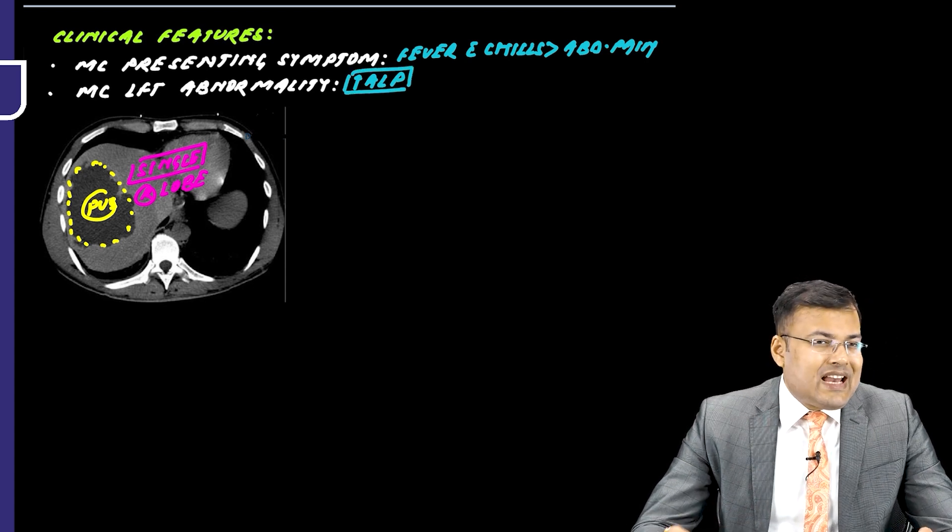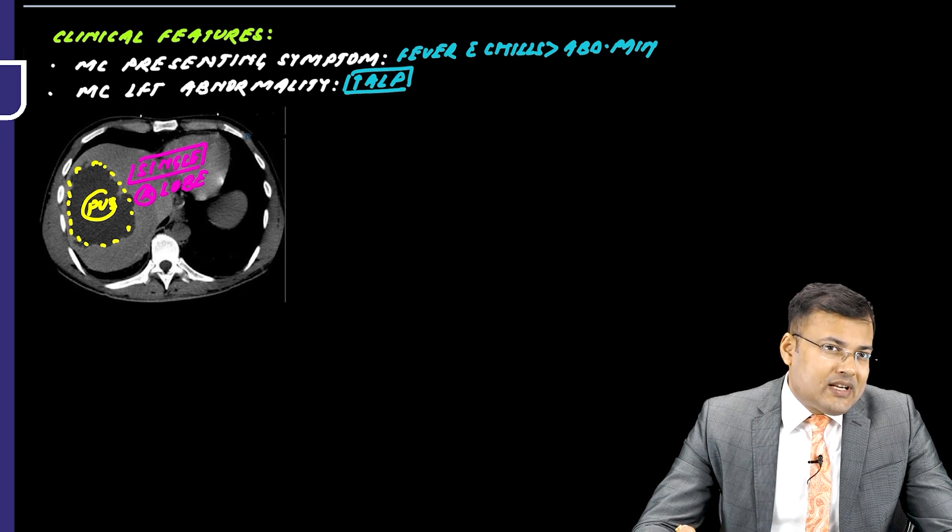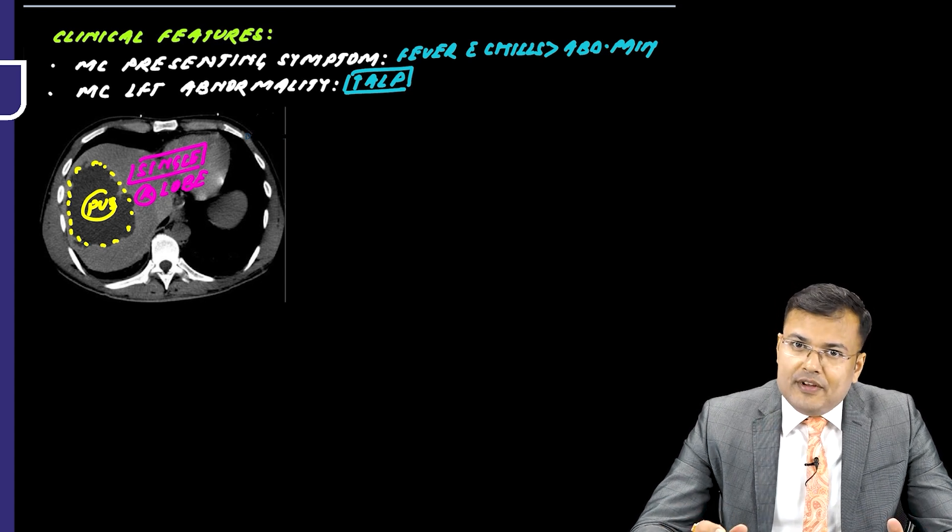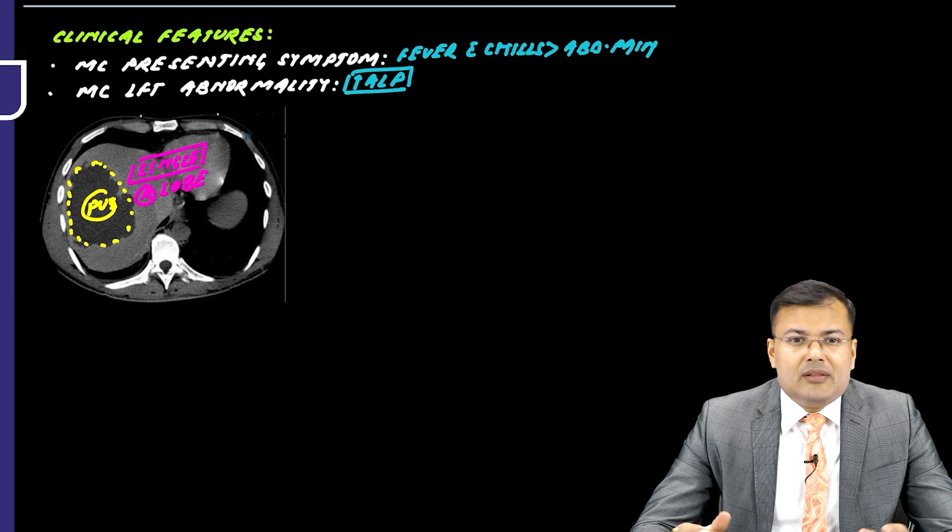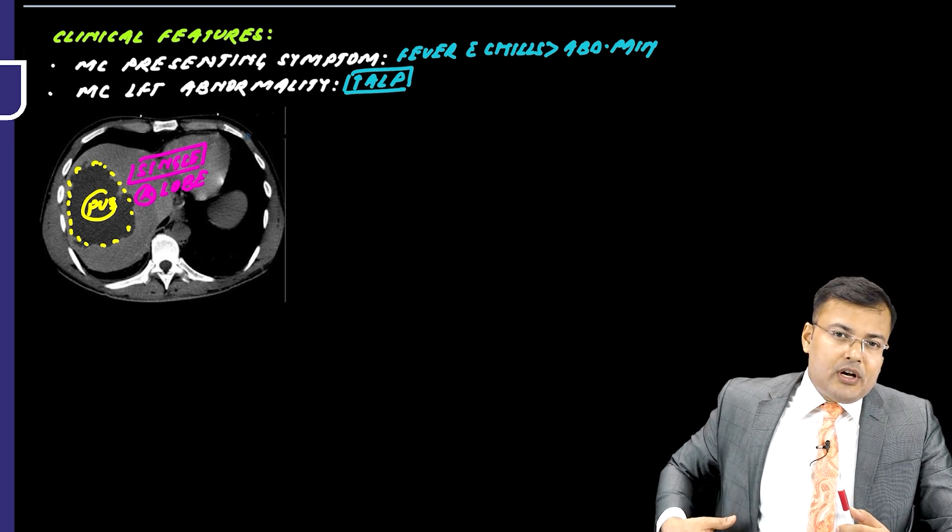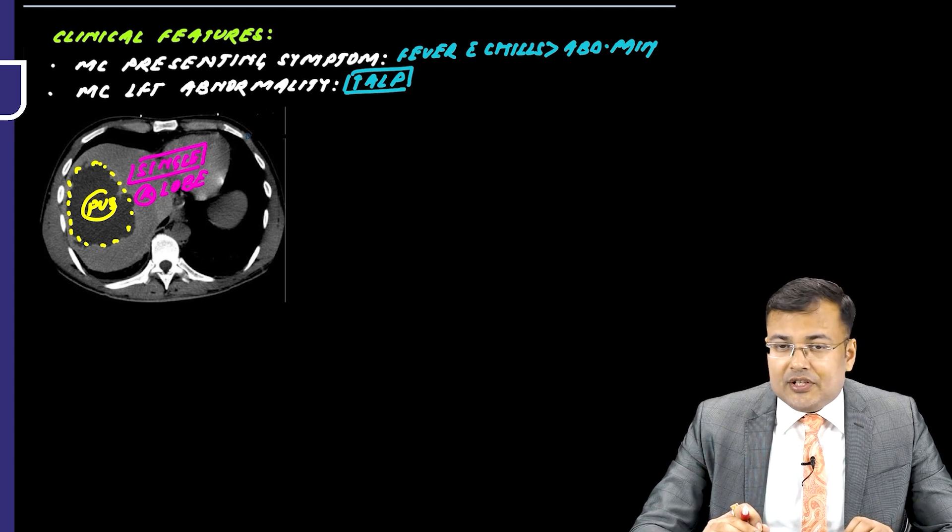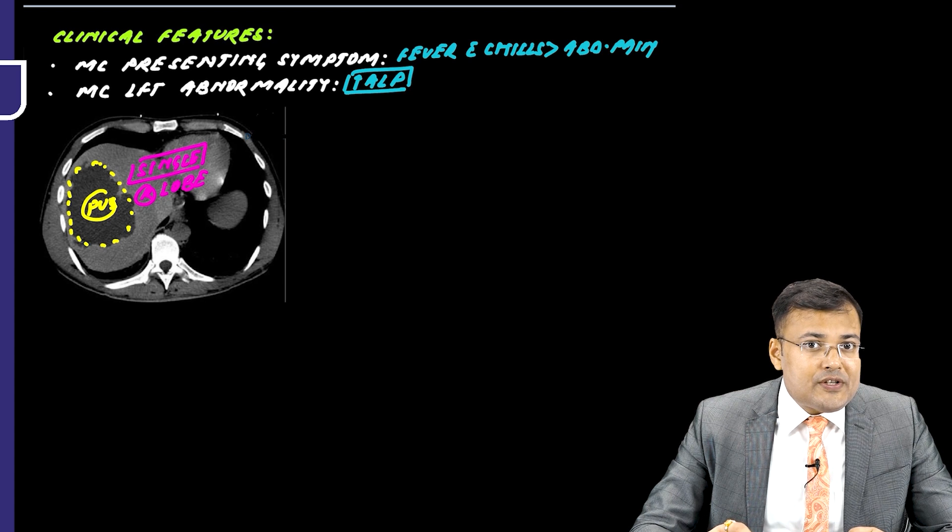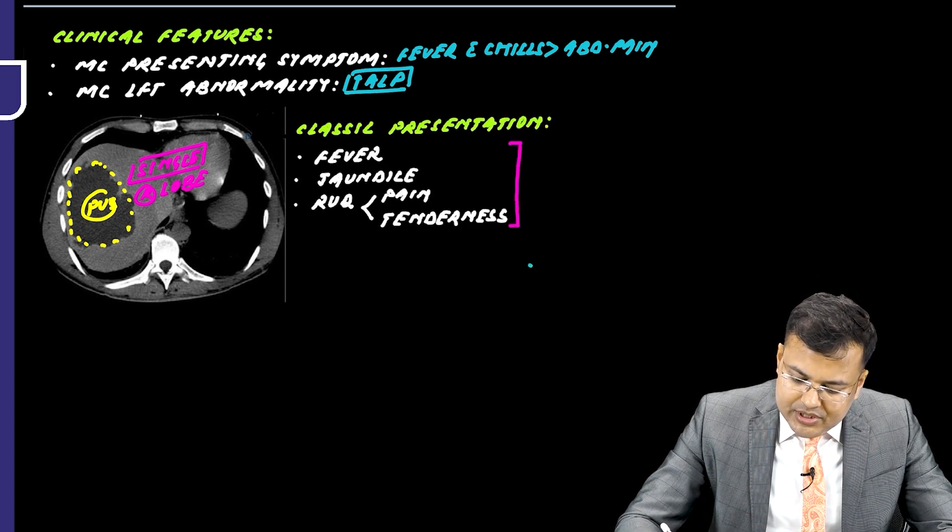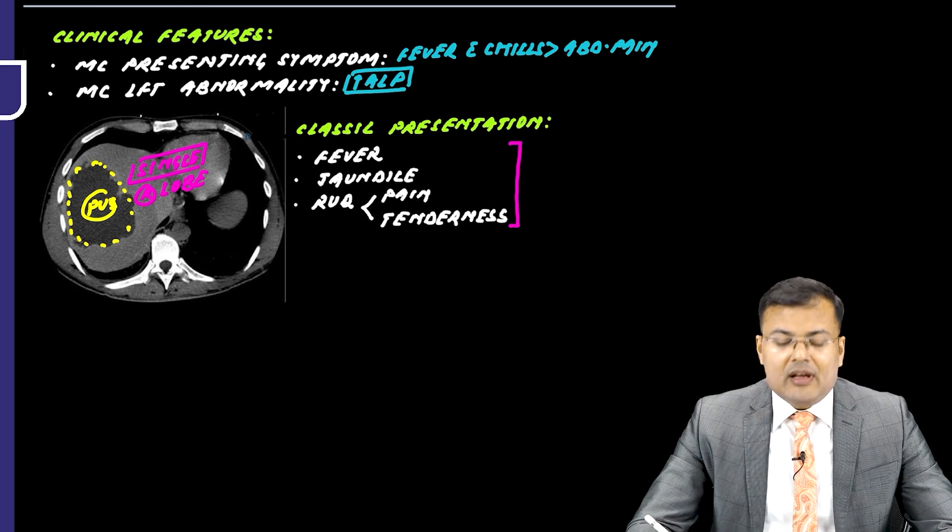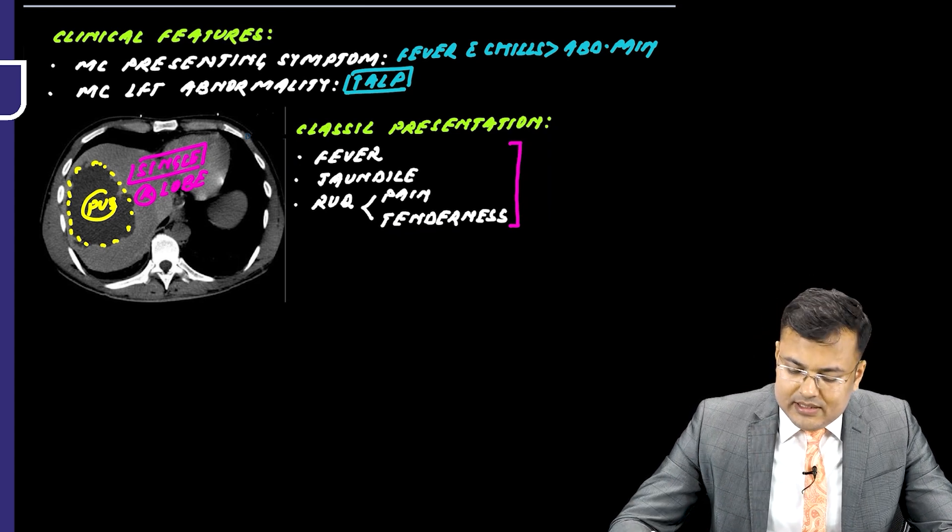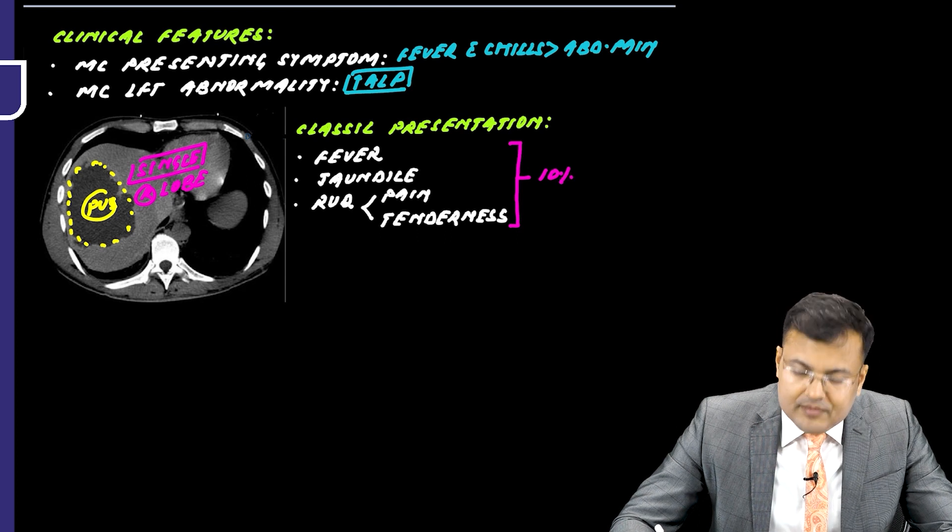There is the classic presentation of pyogenic liver abscess. What is the classic presentation? There should be fever. Since there is CBD obstruction, the patient should be having jaundice and there is right upper quadrant pain and tenderness. But this classic presentation is seen only in 10% of patients. So the classic presentation where the patient is having fever, jaundice, and right upper quadrant pain and tenderness is seen only in 10% of patients.